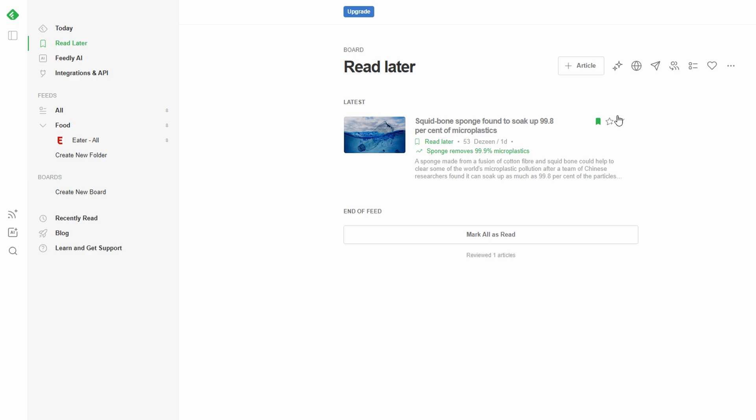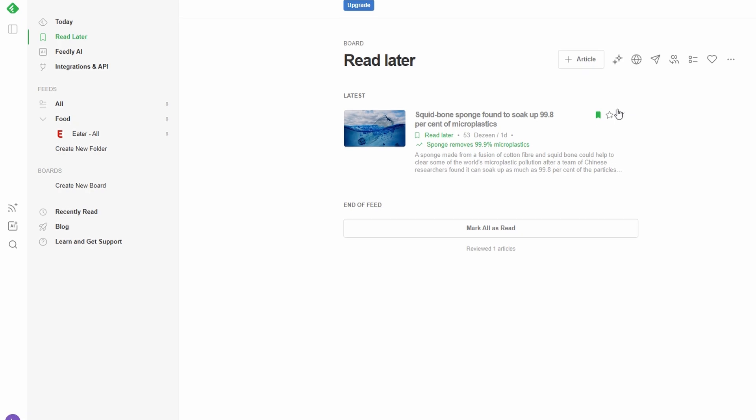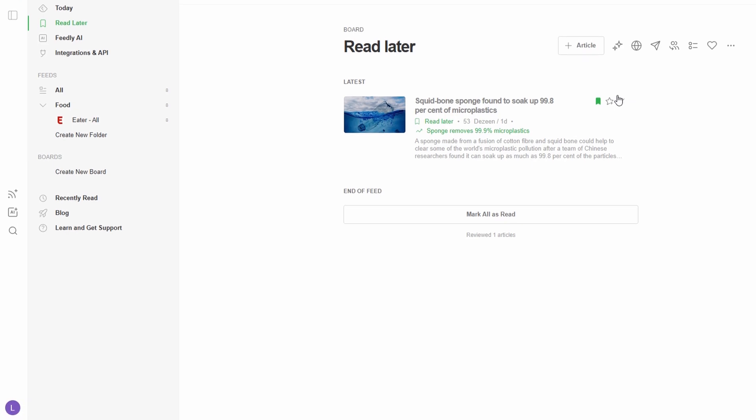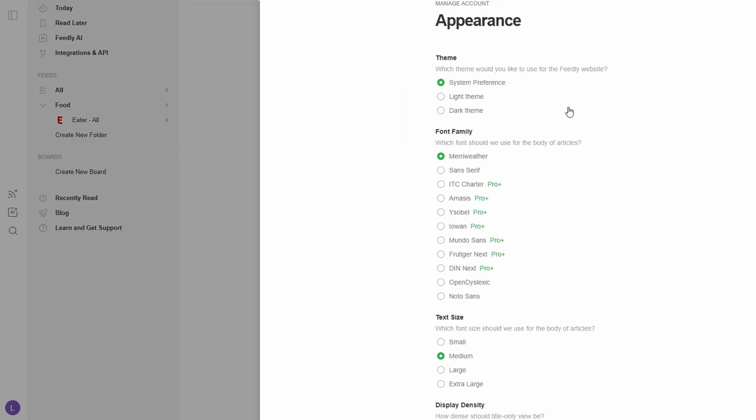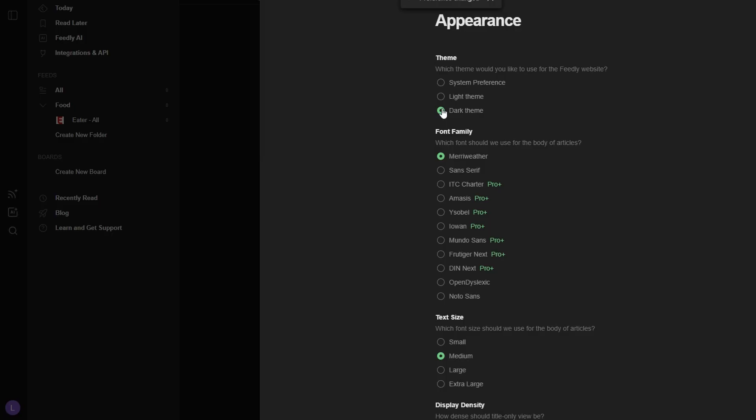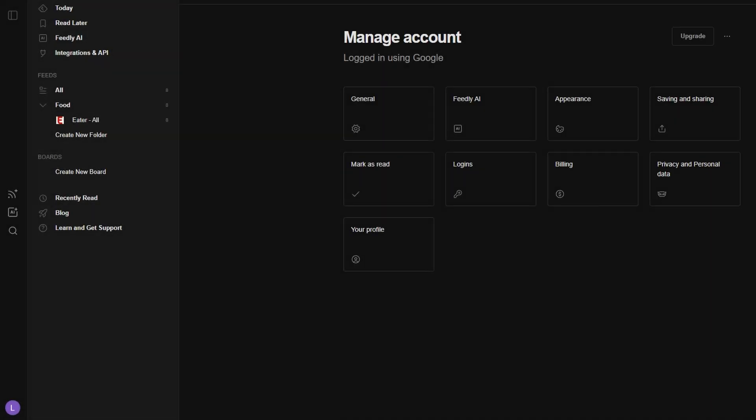If you're someone who loves dark mode, you're in luck. Feedly offers this feature as well. Simply head to the Settings menu, toggle the Dark Theme option, and voila! You'll now have a sleek, dark background that's gentler on your eyes, especially during those late-night reading sessions. This small change can really make a difference if you're spending a lot of time in the app, providing a more comfortable and visually appealing experience.